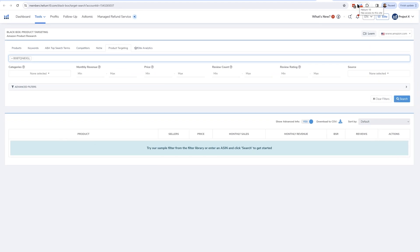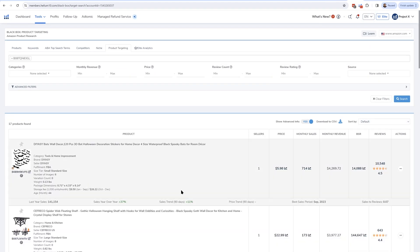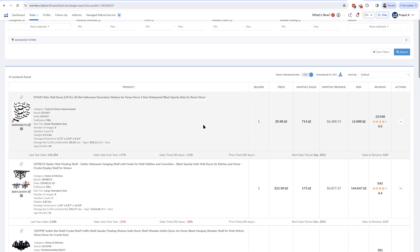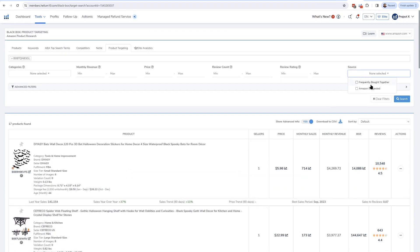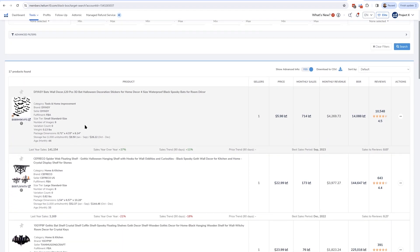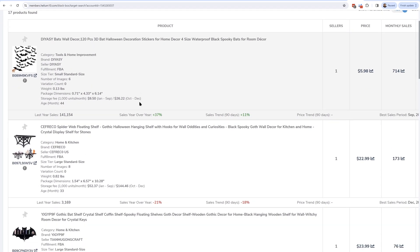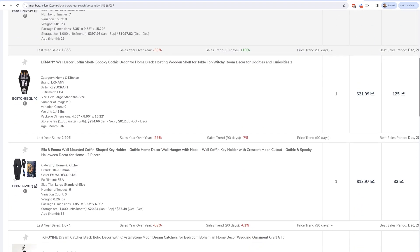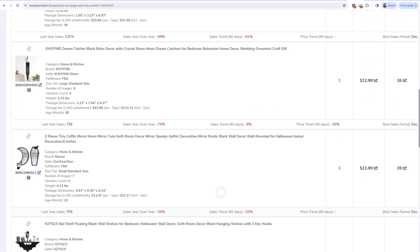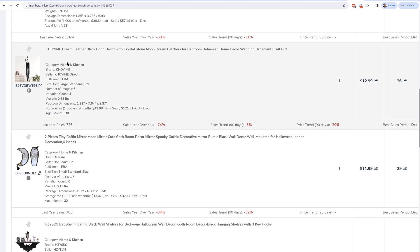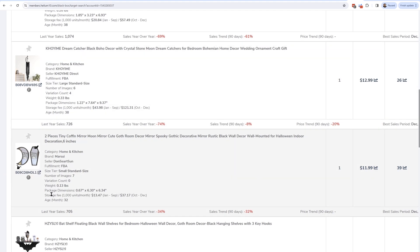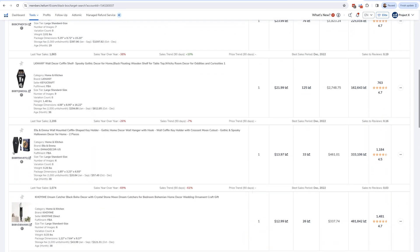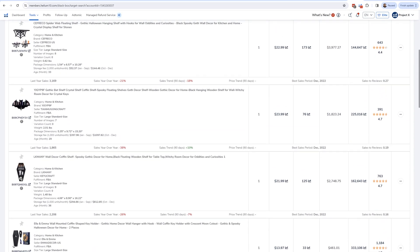Let's take a look at what products are frequently bought together with this one. 17 products — Amazon was only showing me three, but here if I filter for frequently bought together, I see some bat-shaped stickers, that spider web shelf I saw on the Amazon page, that bat shelf, another coffin shelf, a dream catcher shaped like a moon, a coffin-shaped mirror, and another kind of bat shelf. So I can see the full history over the last month or two of products that are frequently bought together — 17 of them.